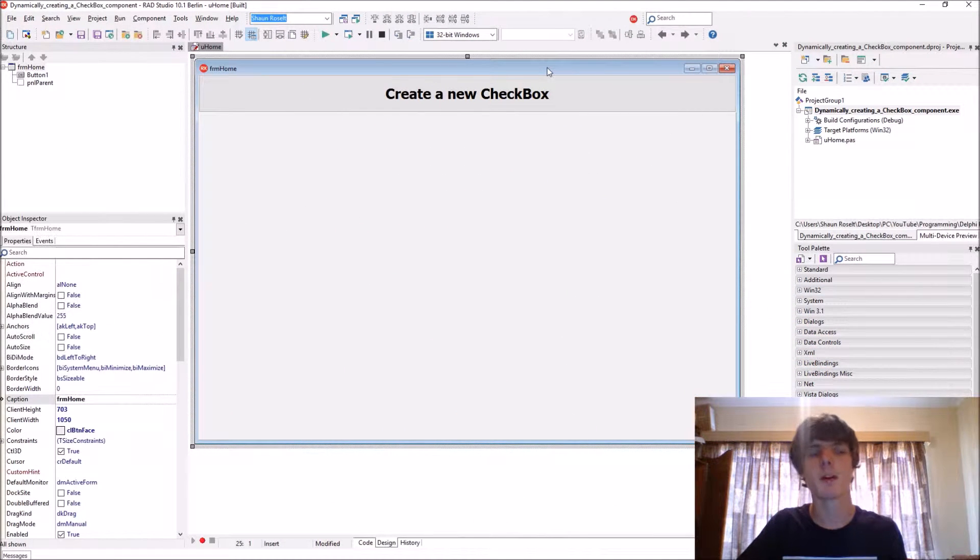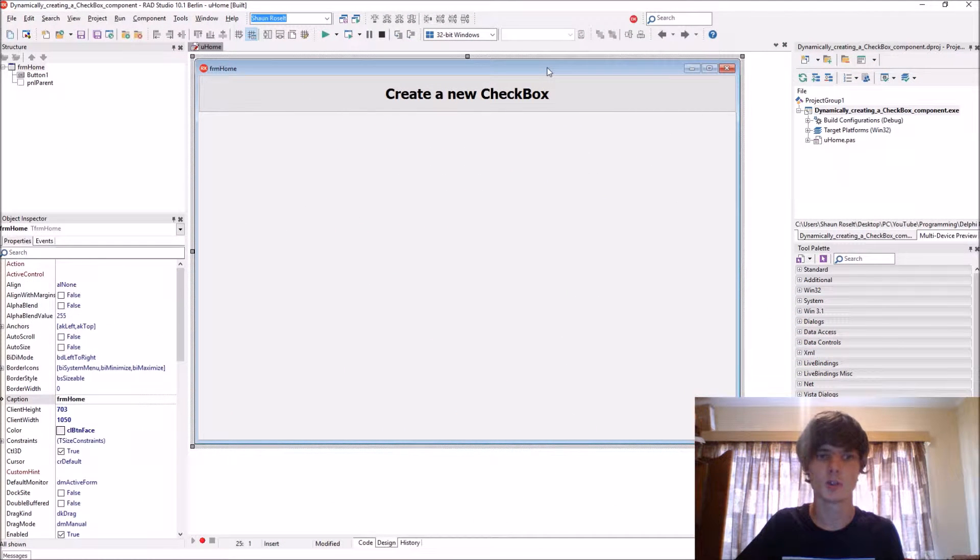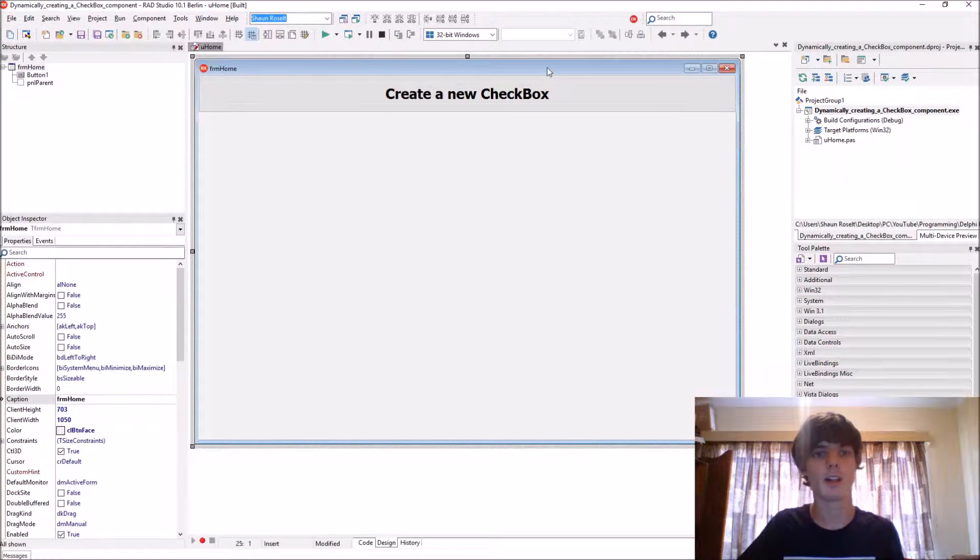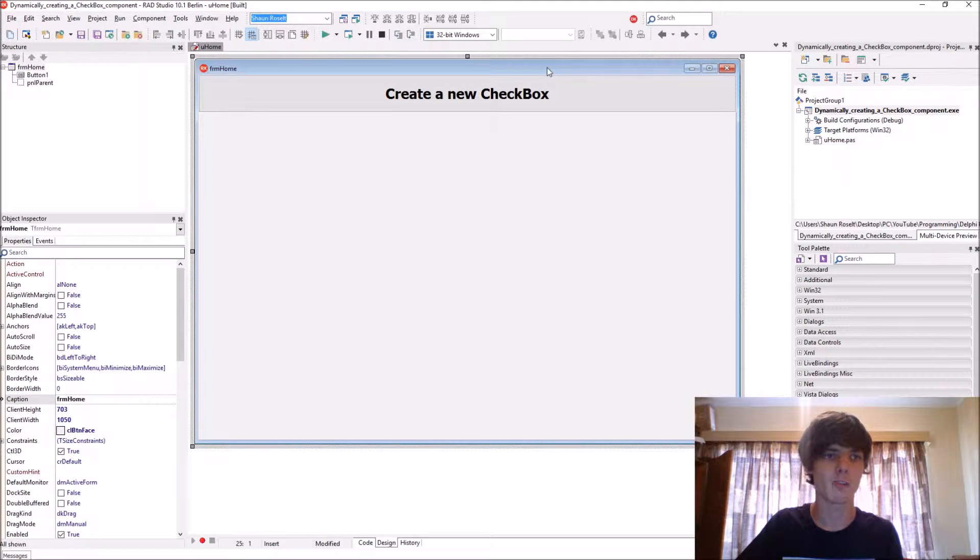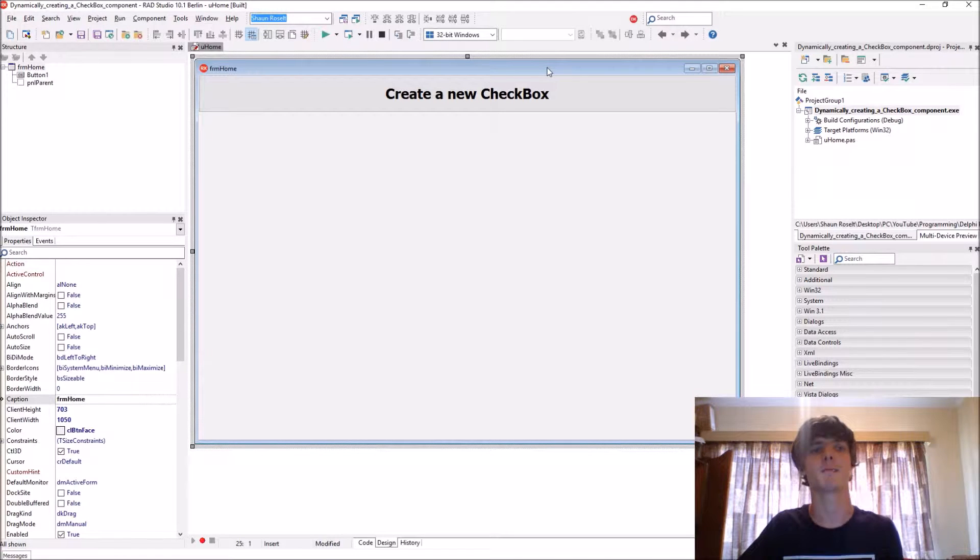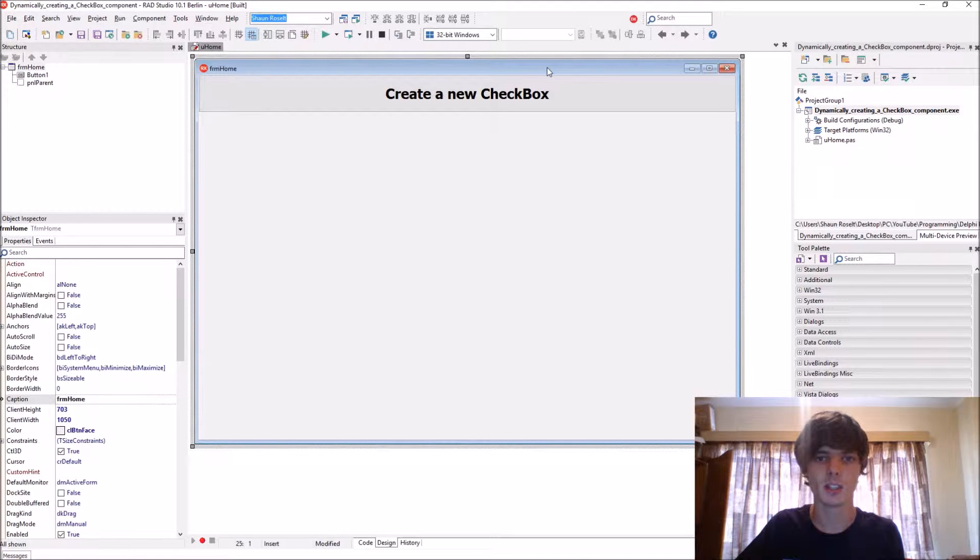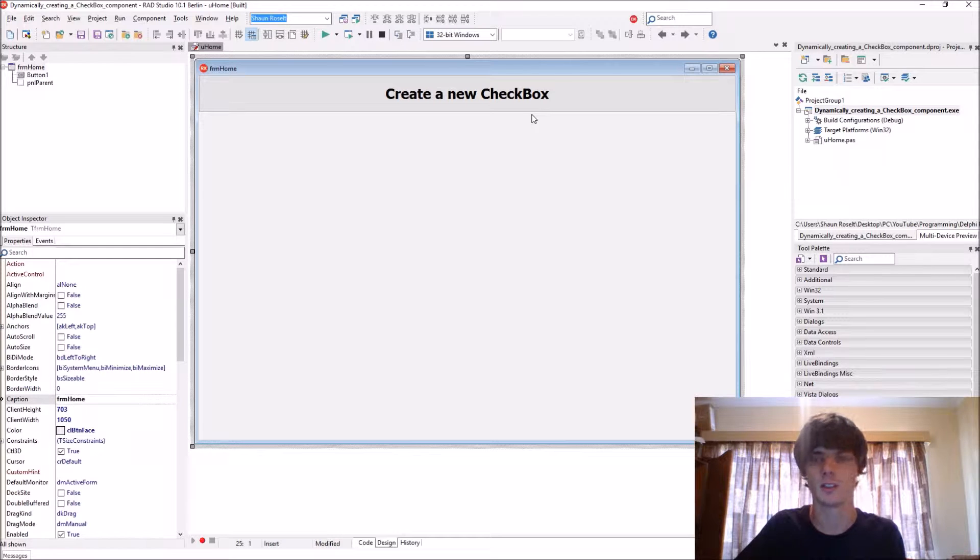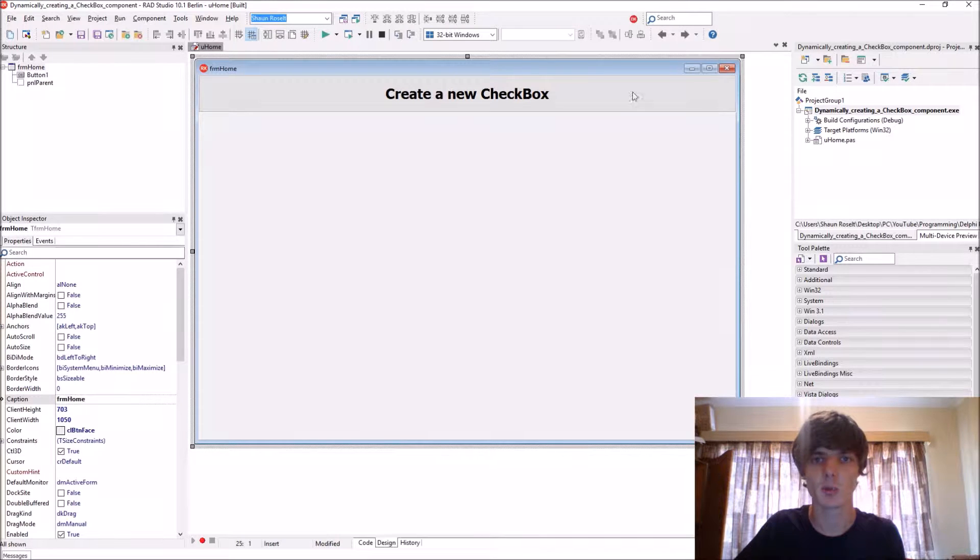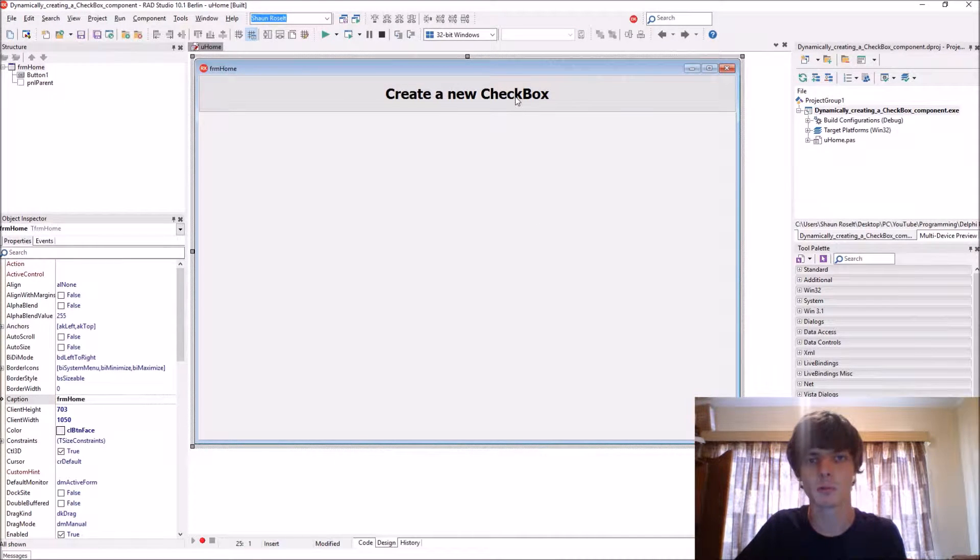Hey guys, what's up, my name is Sean Rousseld and welcome to my Delphi programming series. Today we're going to be learning how to create a checkbox dynamically. When we create a checkbox dynamically, it is created with code and it only displays in runtime.